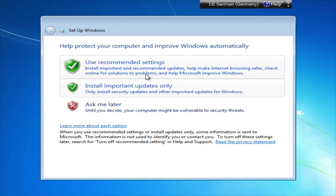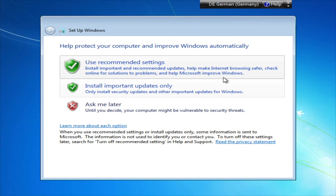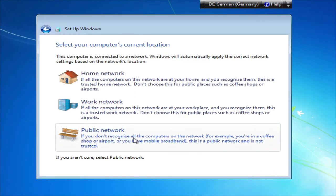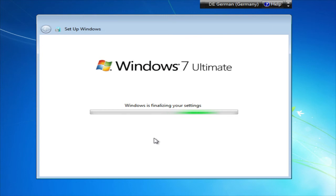That depends. Just select the recommended settings. Select the correct time zone. Hope that your mouse doesn't get stuck and click next. Click on public network if you want extra security — public network is where Windows is the most secure. And now Windows is finalizing the settings.